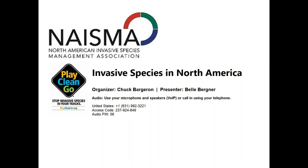Today David will talk about invasive species in North America. A couple of housekeeping announcements: if you have questions, there is a box on your control panel that says questions. Please go ahead and type there and at the end we'll go through and I will announce the questions and Dave will answer them. You're also welcome to chat in the box at the bottom of the dialogue box for any comments or non-questions. With that, let's turn it over to Dave.